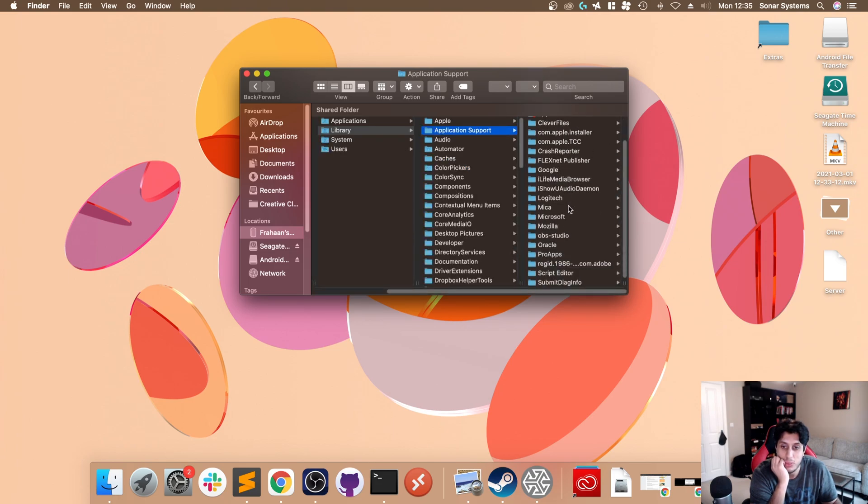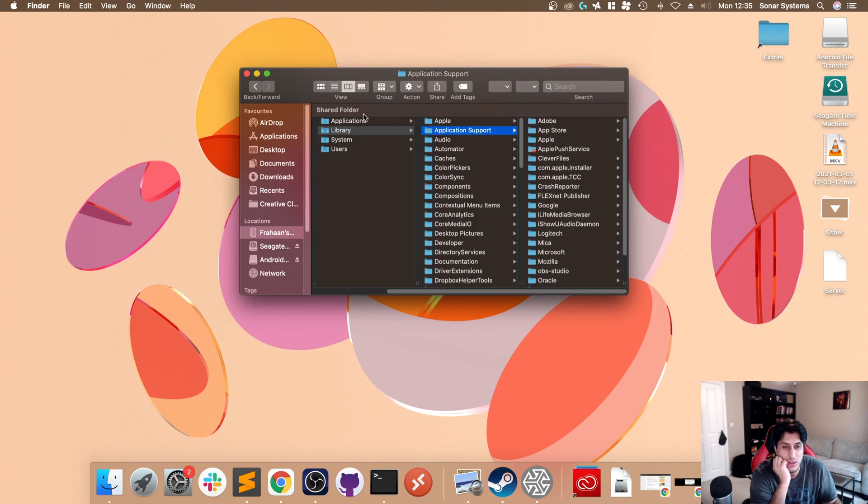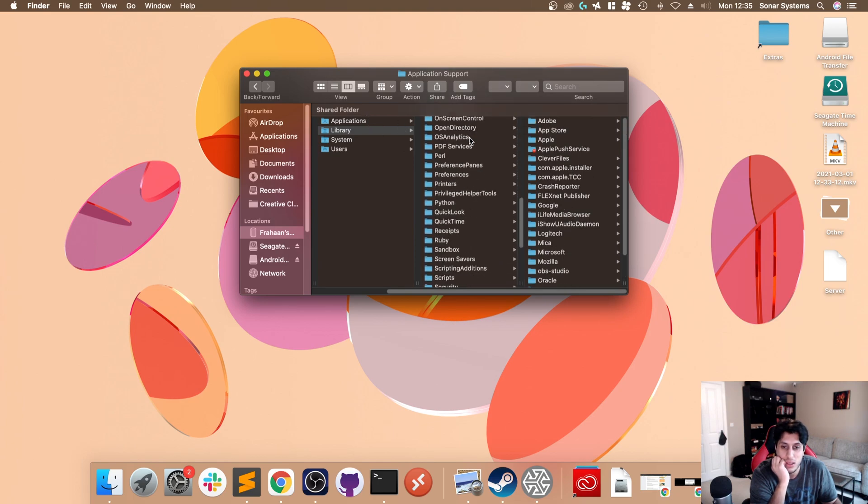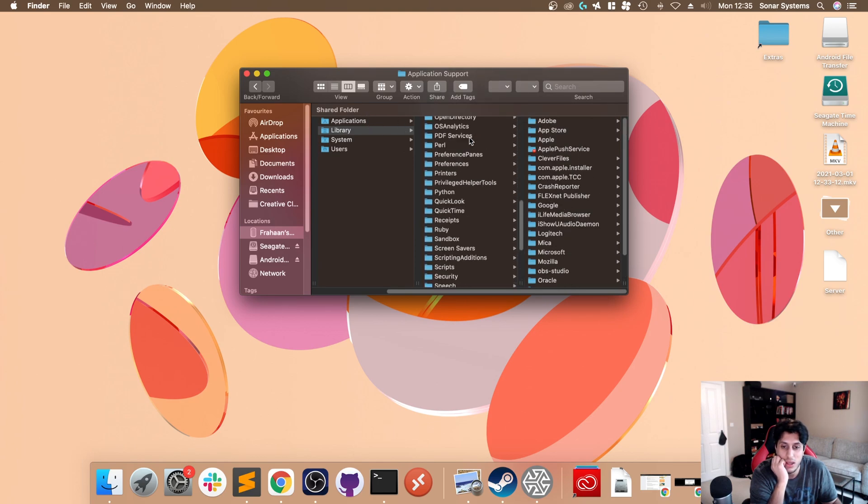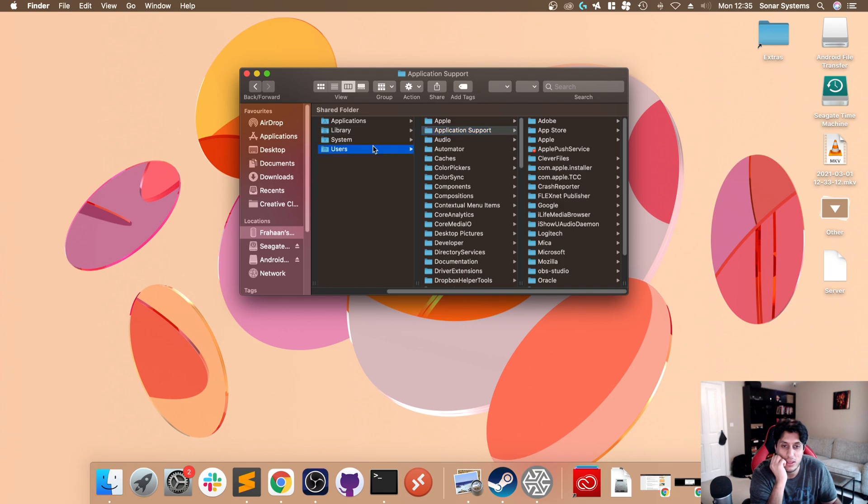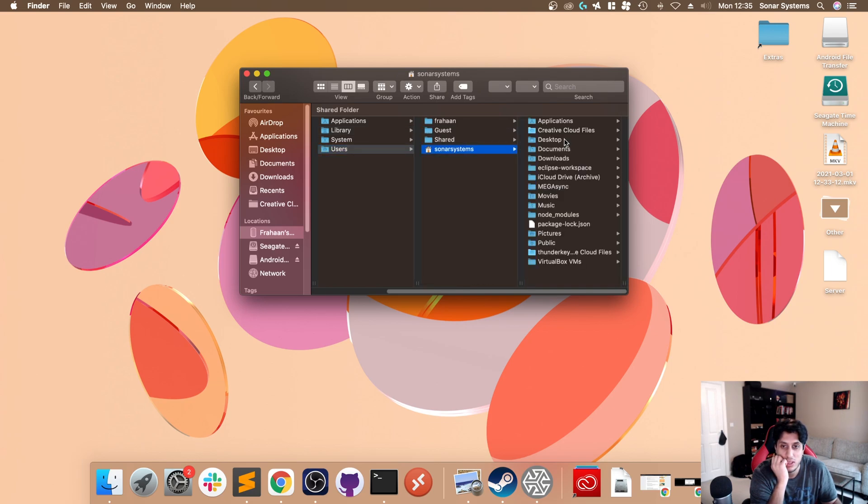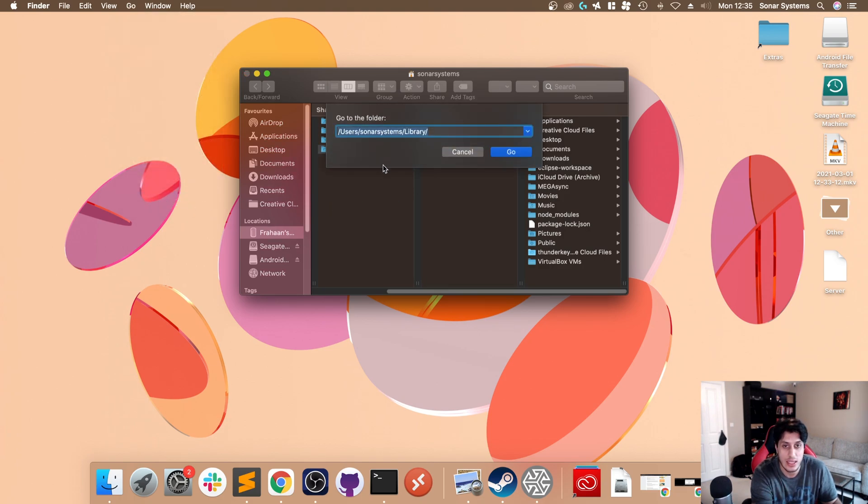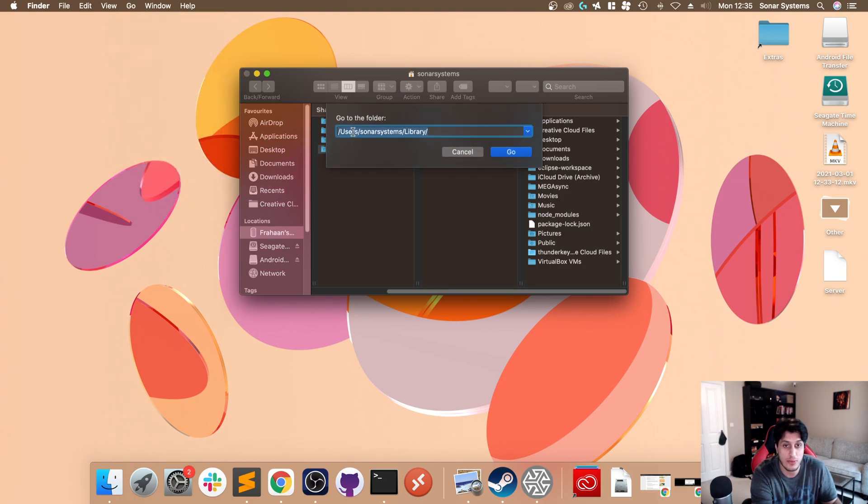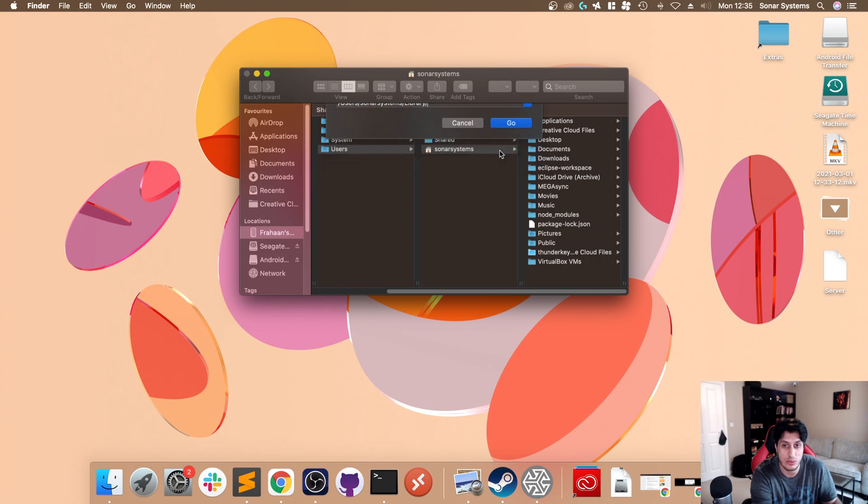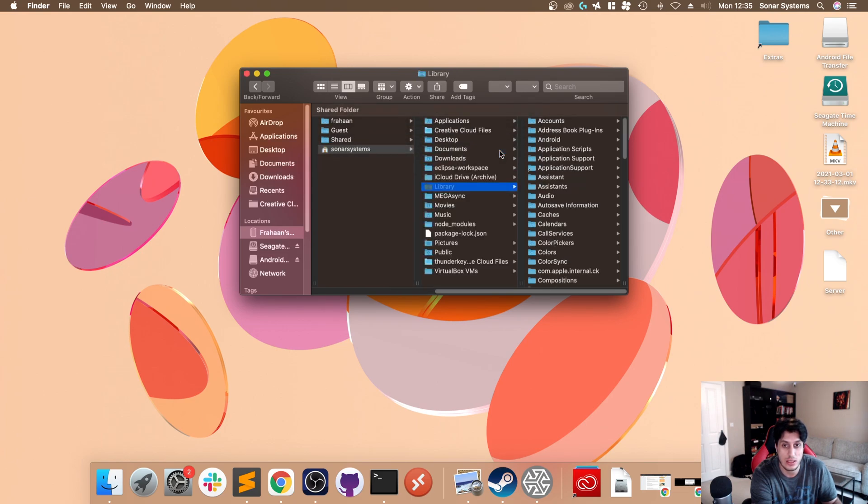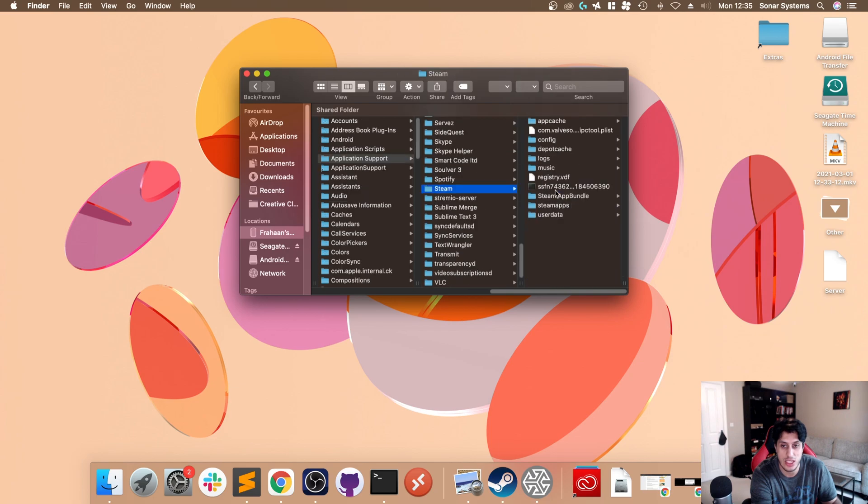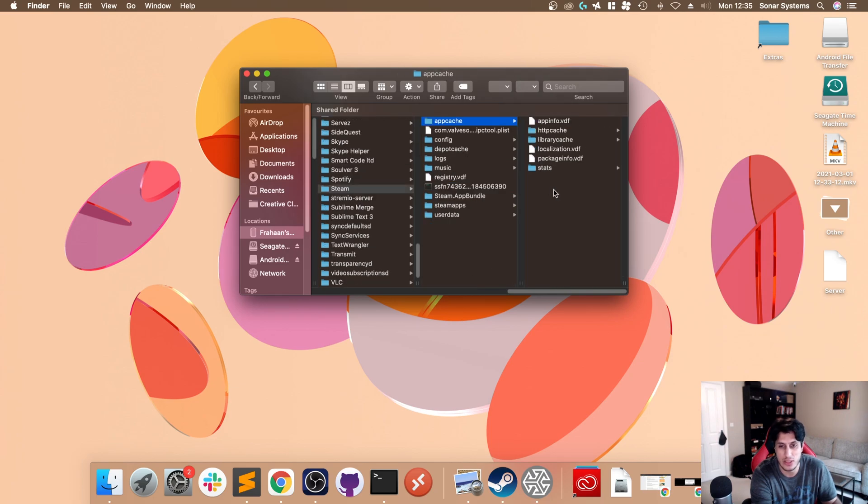You want to go to Go, Go to Folder, and you want to type in /Users/[yourusername]/Library. Click go. This is a hidden folder so it won't appear by default. Go to Application Support, scroll down to Steam.